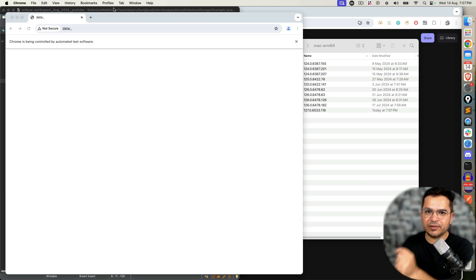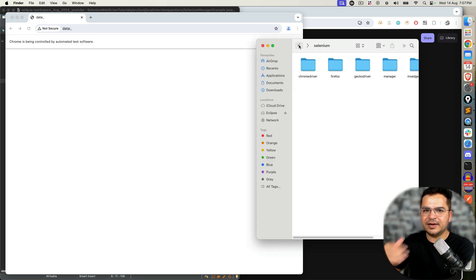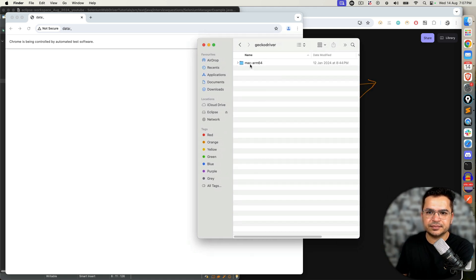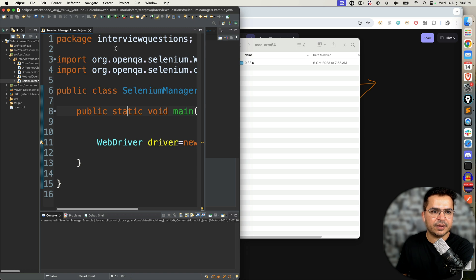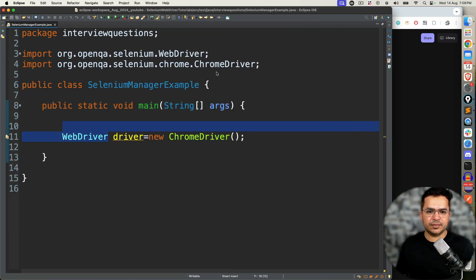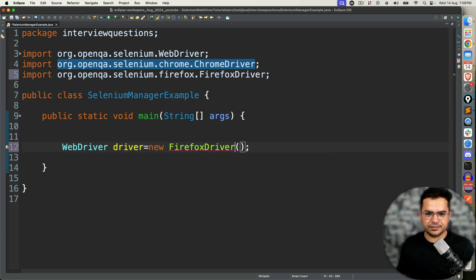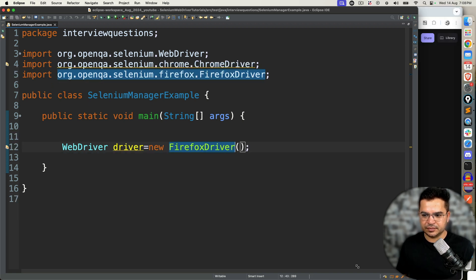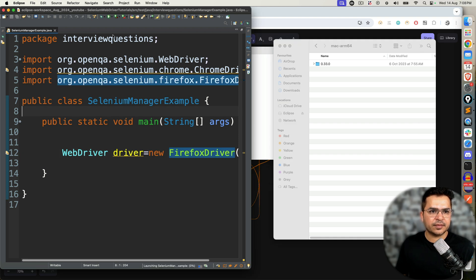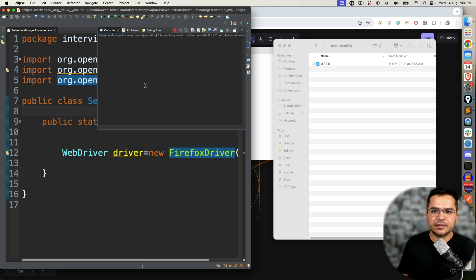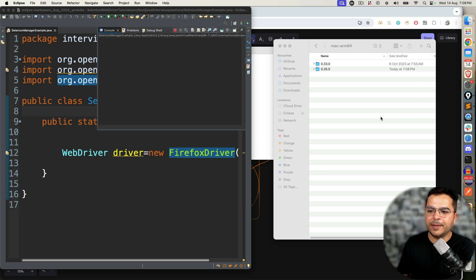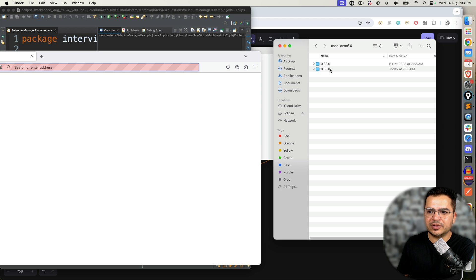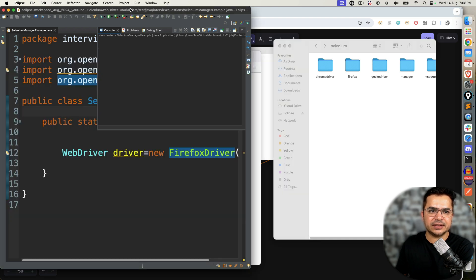The same process you will find for other browsers as well. First understand this example, then I will tell you how to answer in interviews. Let's say GeckoDriver. This is the latest one I have. I will delete this. Now I will change this to maybe FirefoxDriver. Execute it. It is trying to find in the cache. Obviously, it could not find this one, and it downloaded just now 0.35 and executed. Now the same thing you can repeat for Edge browser as well, and you will see the same thing.